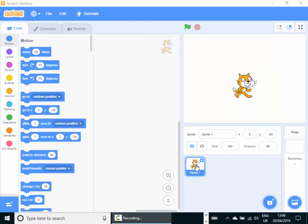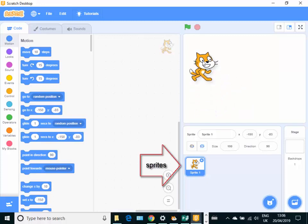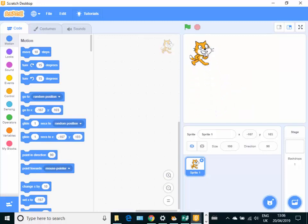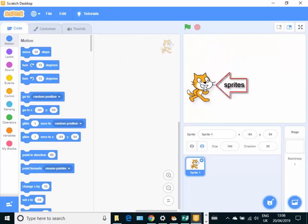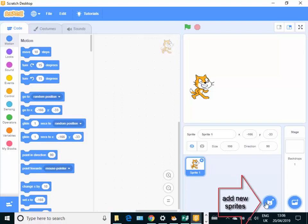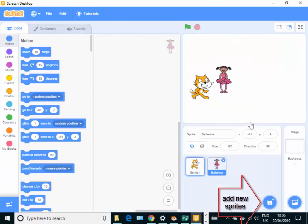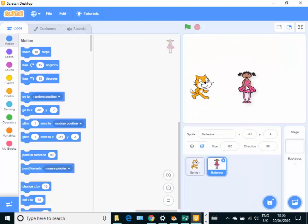Scratch has what is called sprites, which are little pictures. You can see when I'm moving it around on the screen at the moment. And we can create our own sprites or we can go and choose sprites that are already made. Here's me choosing a ballerina and popping it into there as well.